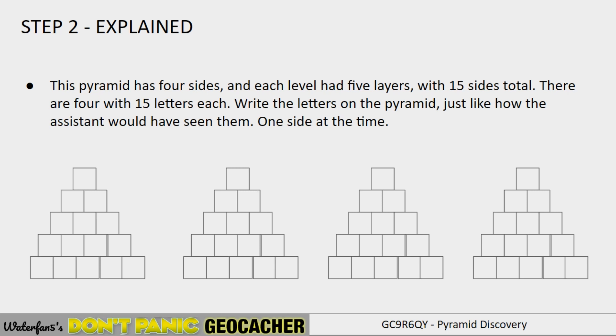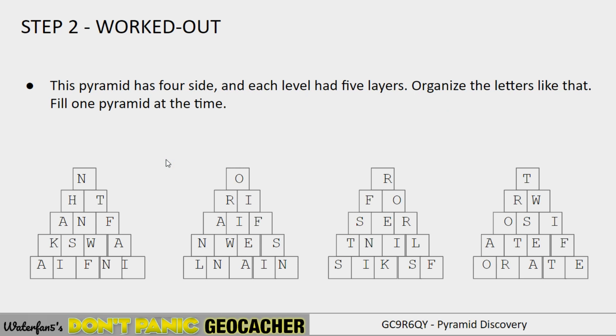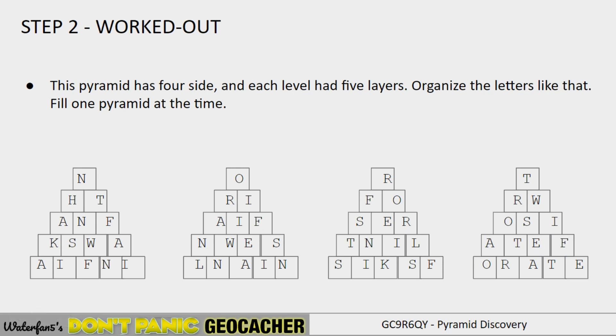So what we're going to do is we're going to place the letters back in this structure as how they would have appeared on the pyramid, one side at a time. So we take the letters that we received and we write them down in the pyramid like this. So we have those four lines. Each are 15 and each of them fill the specific pyramids. So we fill the first pyramid, second pyramid, third pyramid, fourth pyramid. And so now we have kind of worked out that step. Because at this point, we have all the step two completed. And now we need to go to the last step.